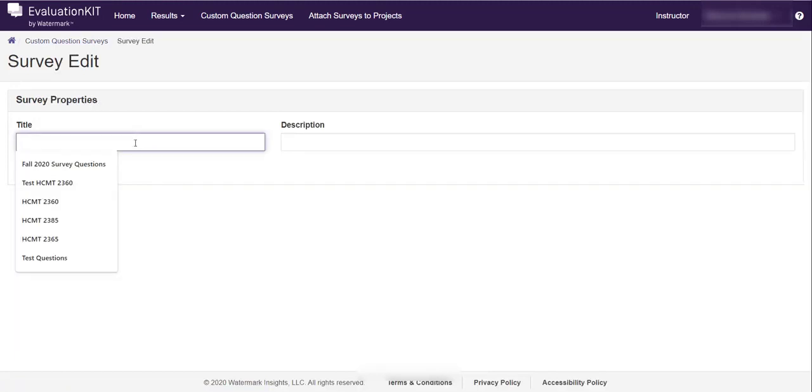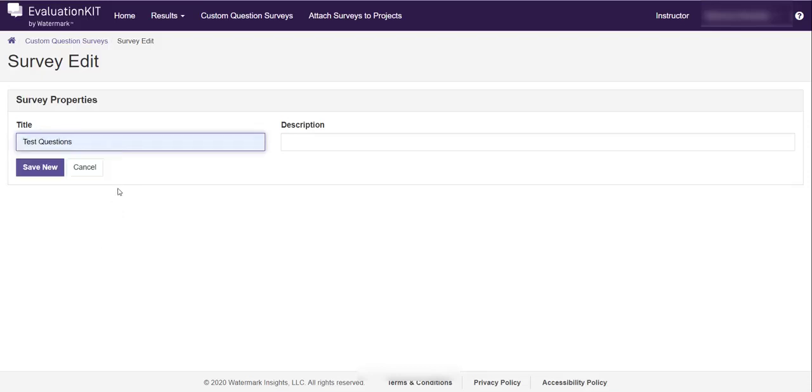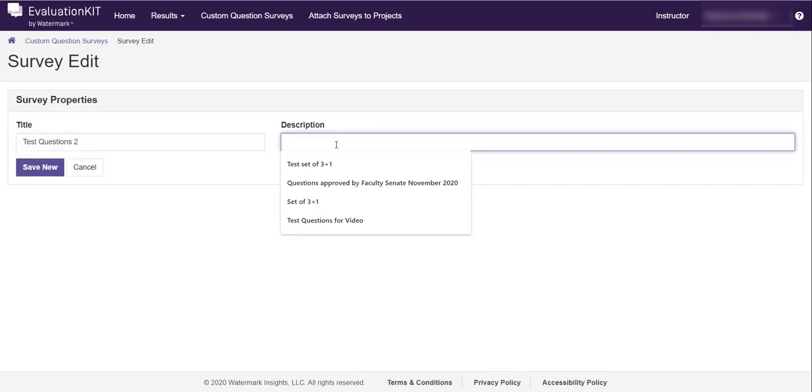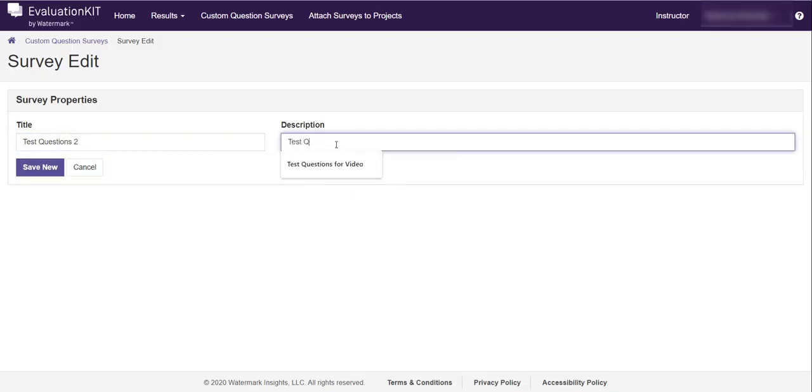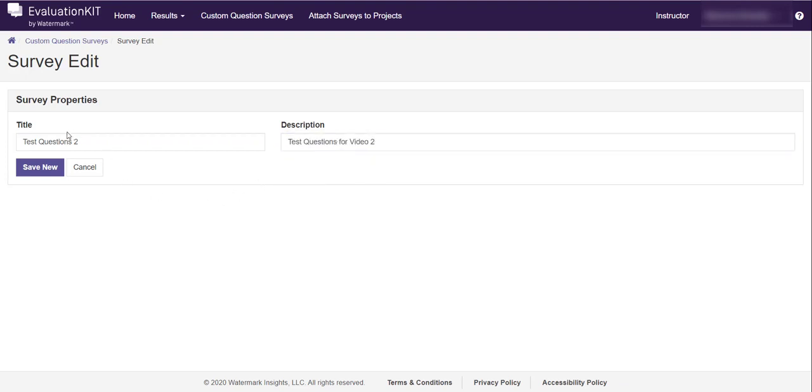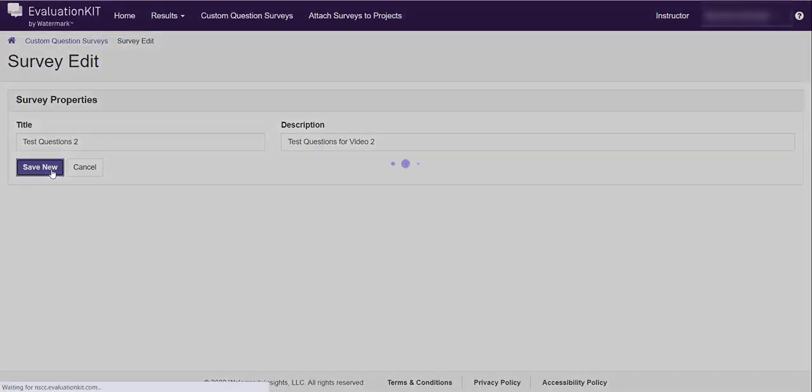We're going to go ahead and title this. I'm going to use test questions again, we'll call this test questions 2 because I think I've already had a test questions 1. And we're going to call this test questions for video 2. That's my title and my description, and once I've got those in there then I'm going to click save new.